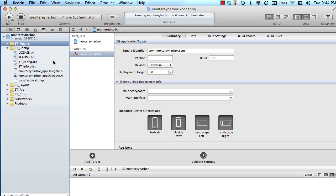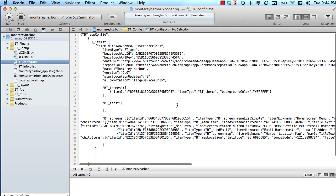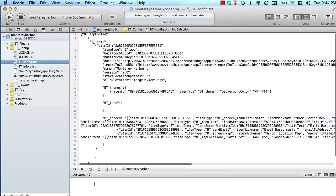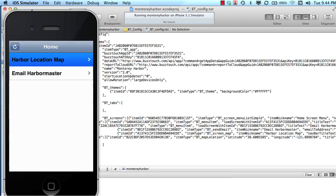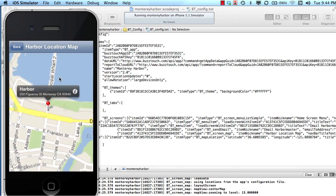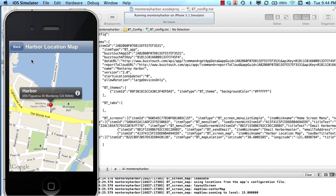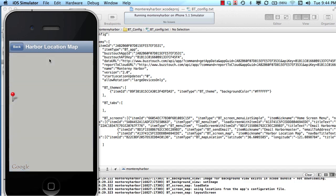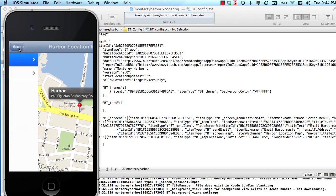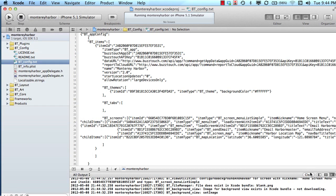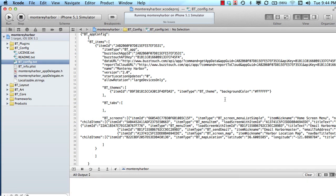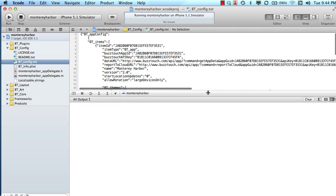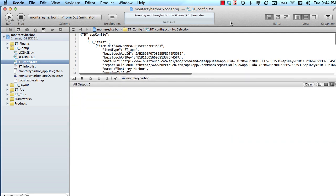It's important that we talk about the relationship between the configuration data, the event — which is something like a tap of a menu item, a list, or a button — and how that maps to which screen is loading. We're going to start with looking at the output console when we tap that event.